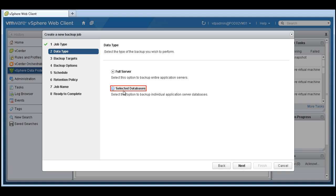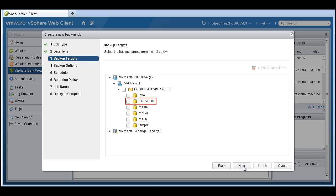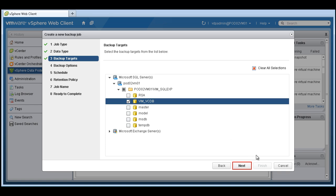We can choose either full server or selected database. And this is going to auto discover SQL servers or Exchange servers. So in this case, we're auto discovering a SQL server, and we're going to choose a selected database within SQL we want to backup.